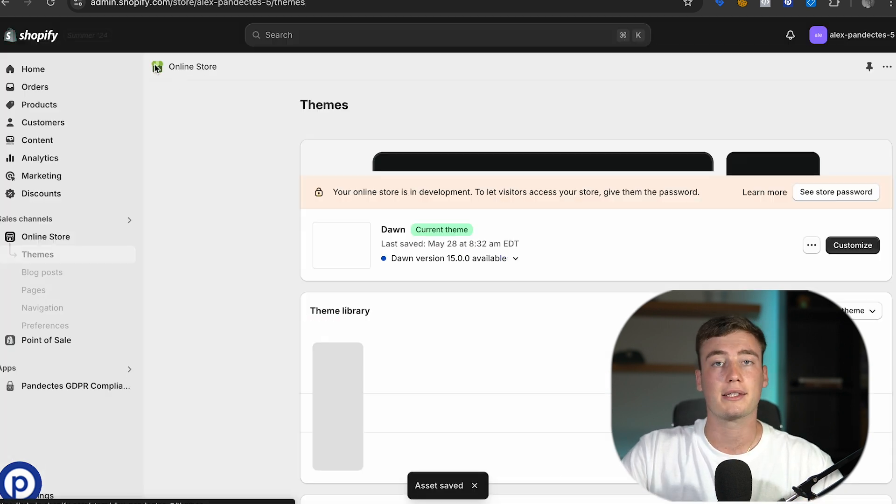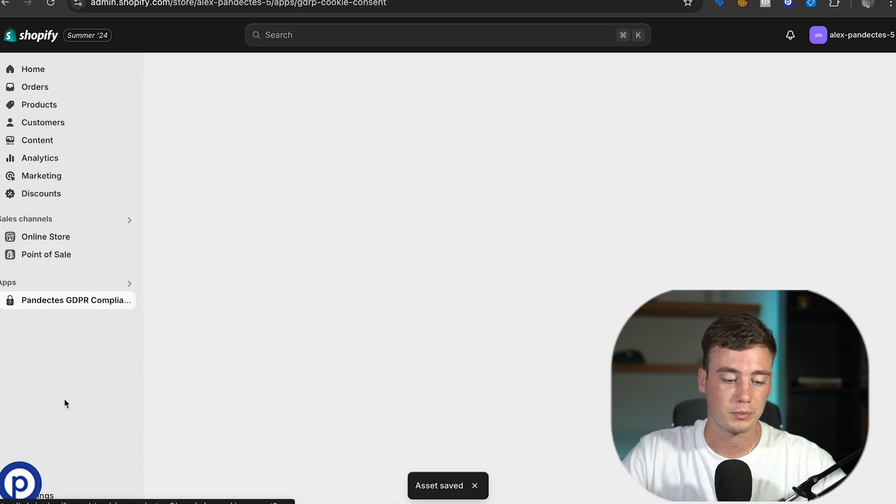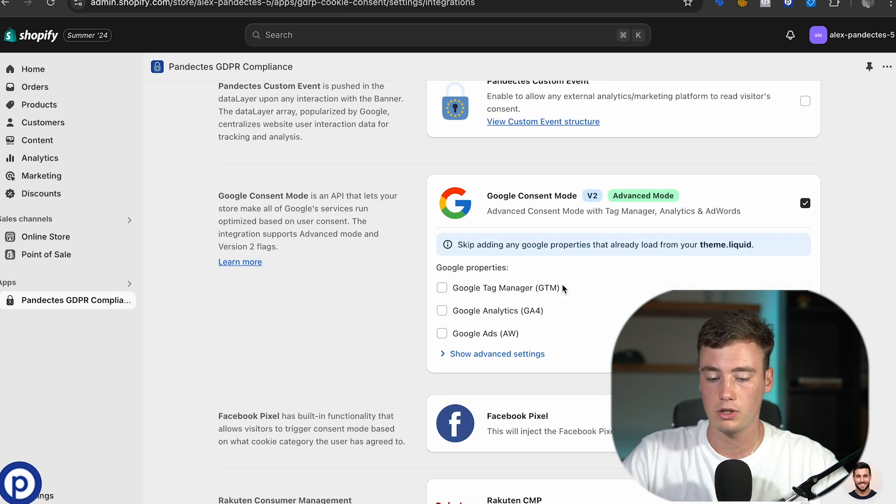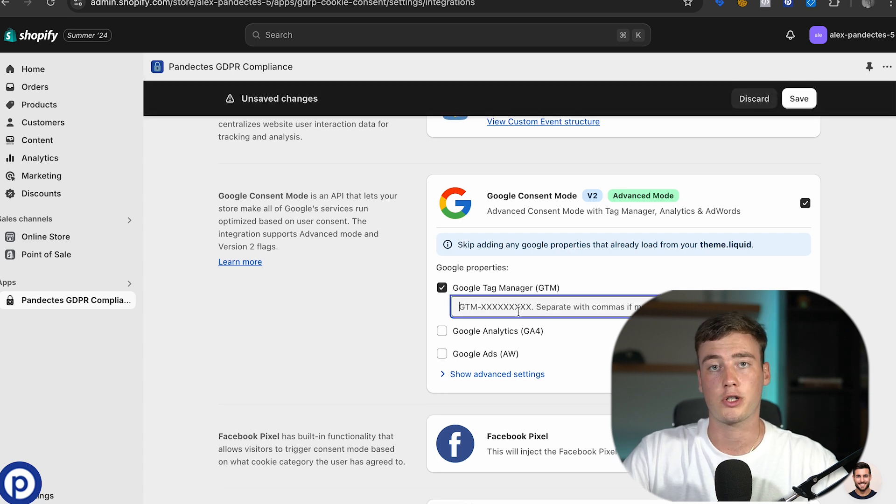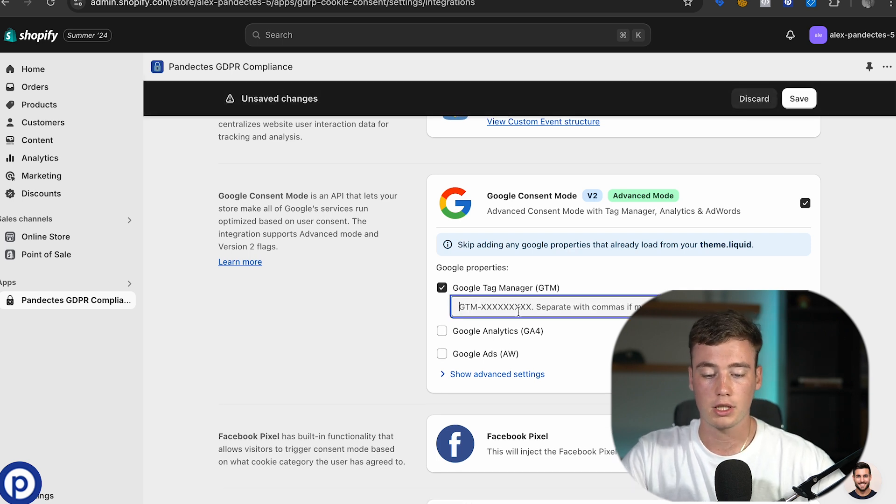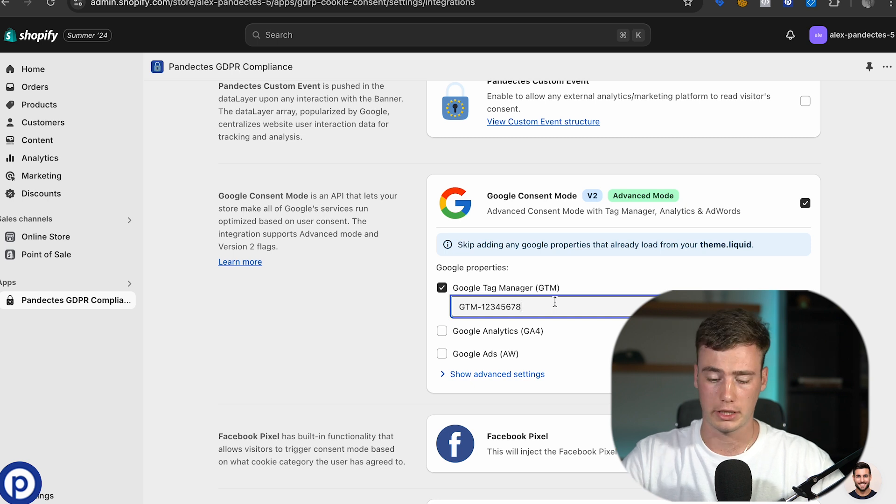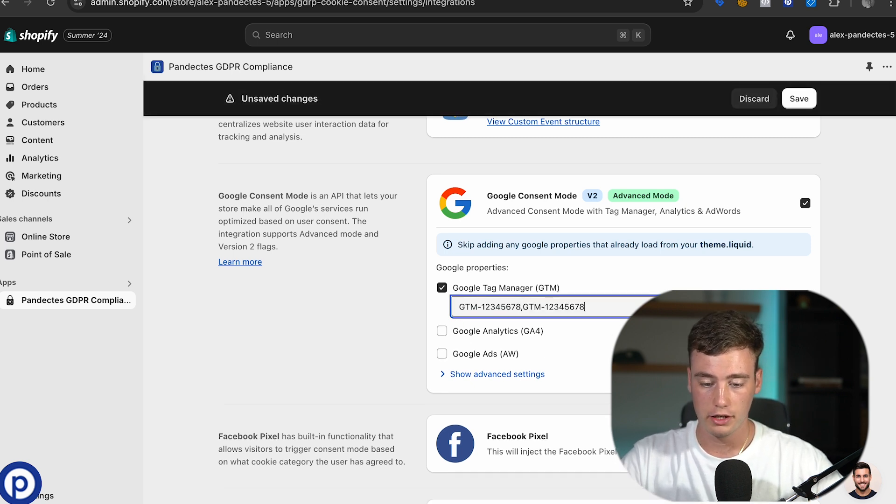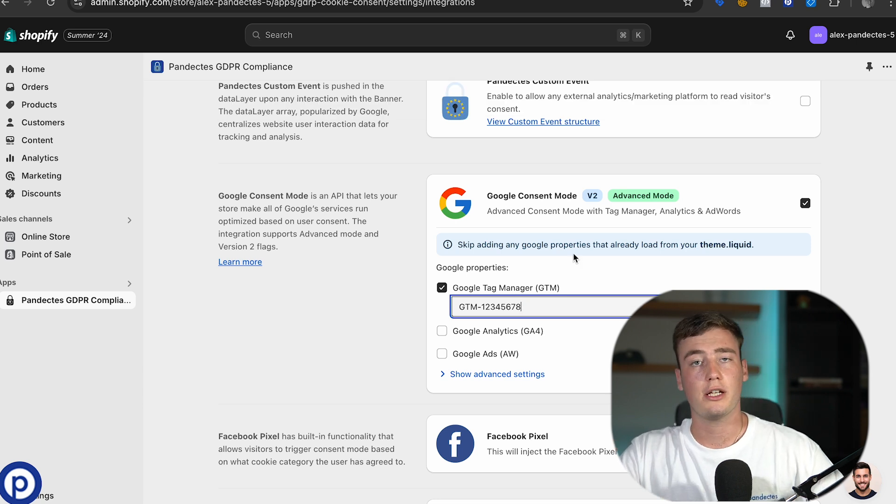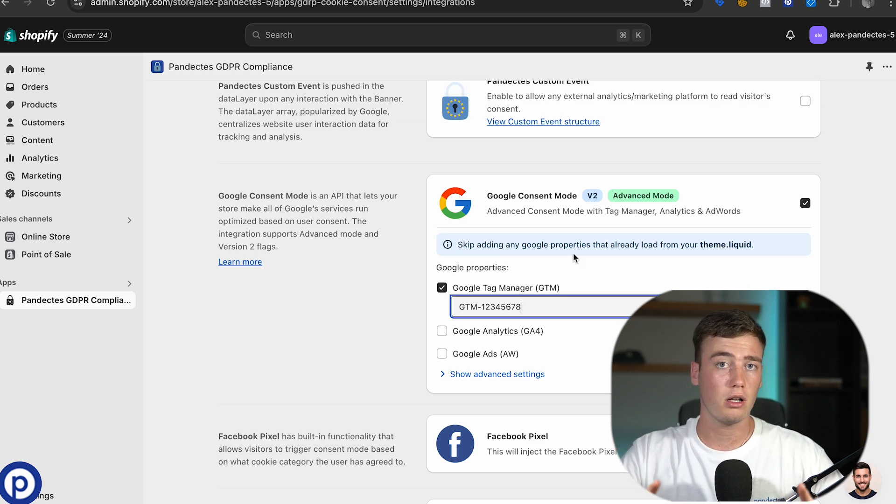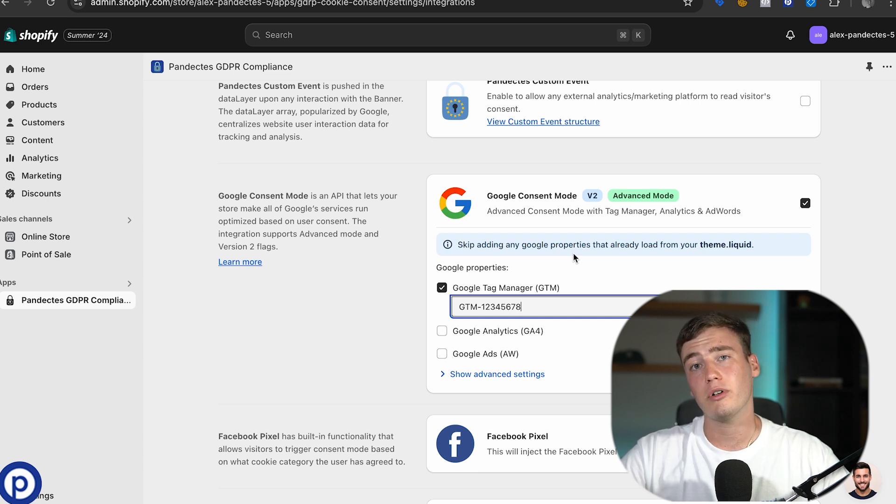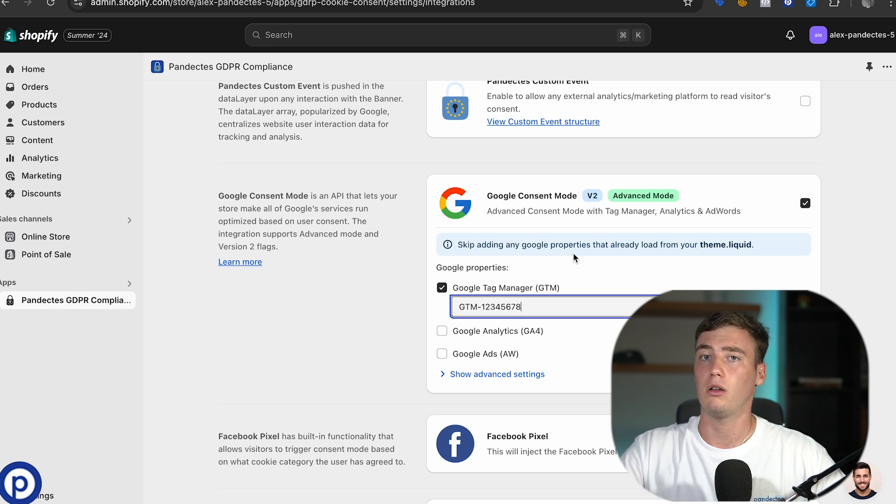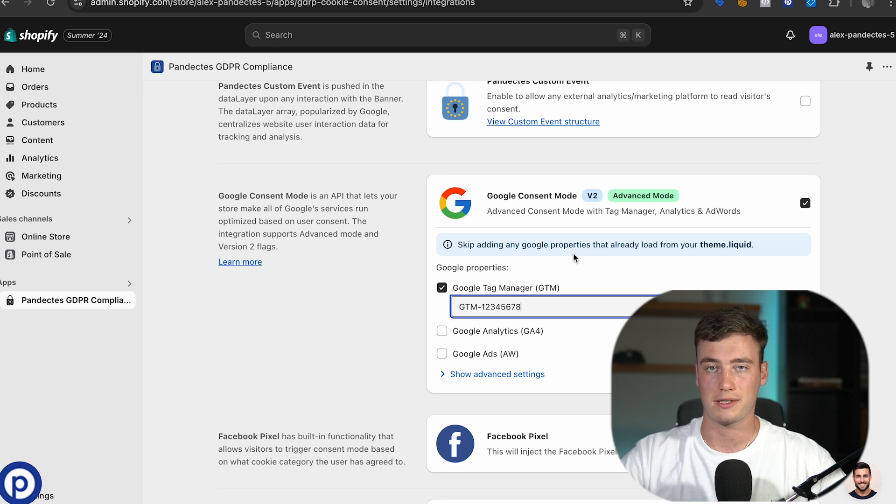Save and let's get back to Pandectus. Going back to the integrations with Google consent mode I can add the Google Tag Manager that I removed from the theme.liquid into the integration. I can also add multiple tags if you have multiple tags in your store by separating them with a comma. Moving all of your tags to this integration will make sure that first of all you have advanced mode for Google consent mode and second of all you have a very neat setup with Google and all of your tags are loaded in one place.